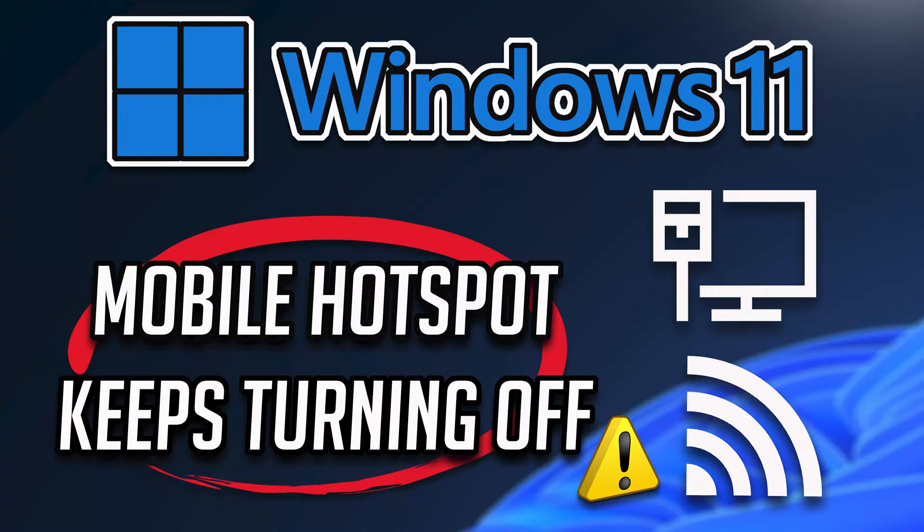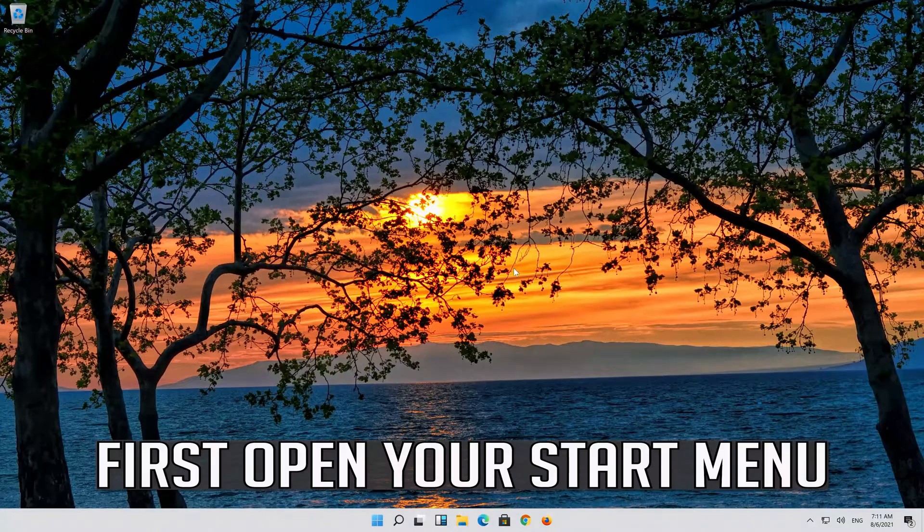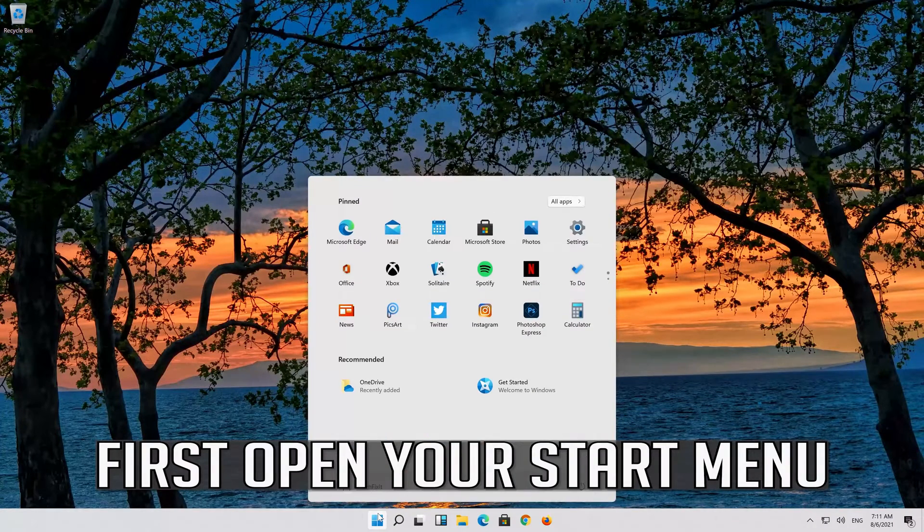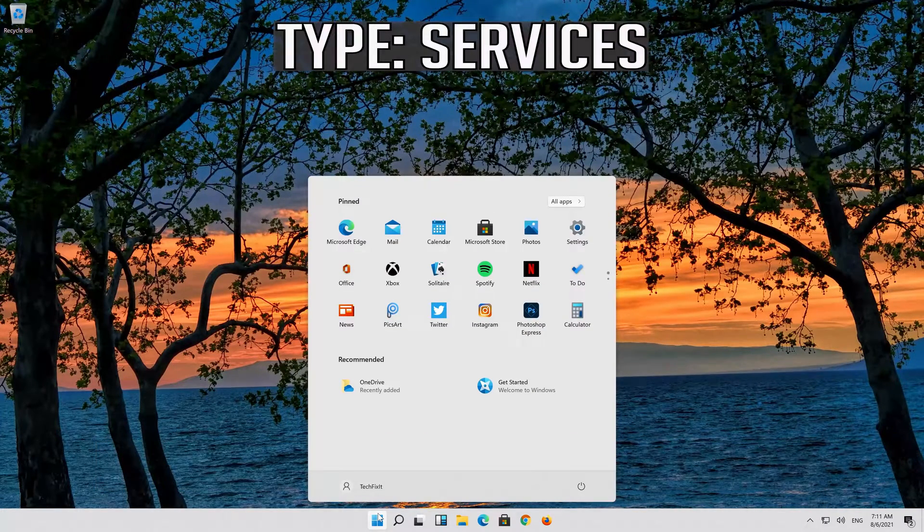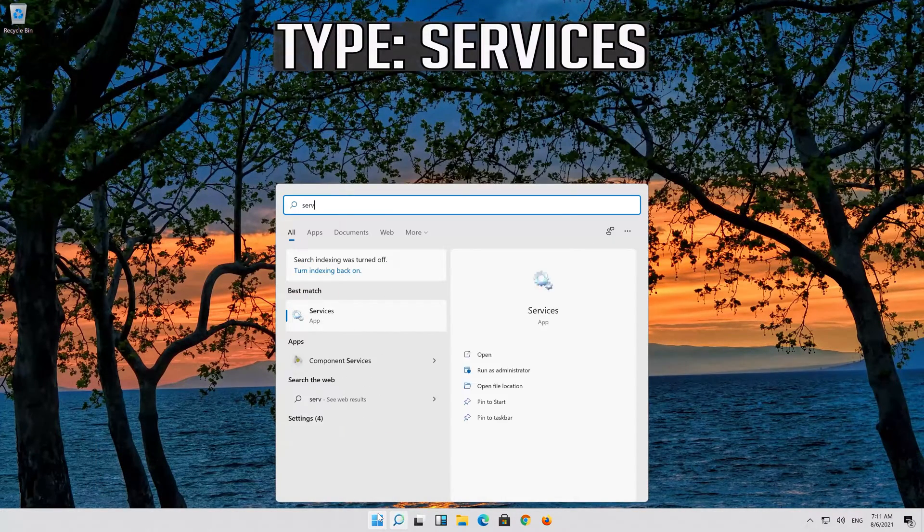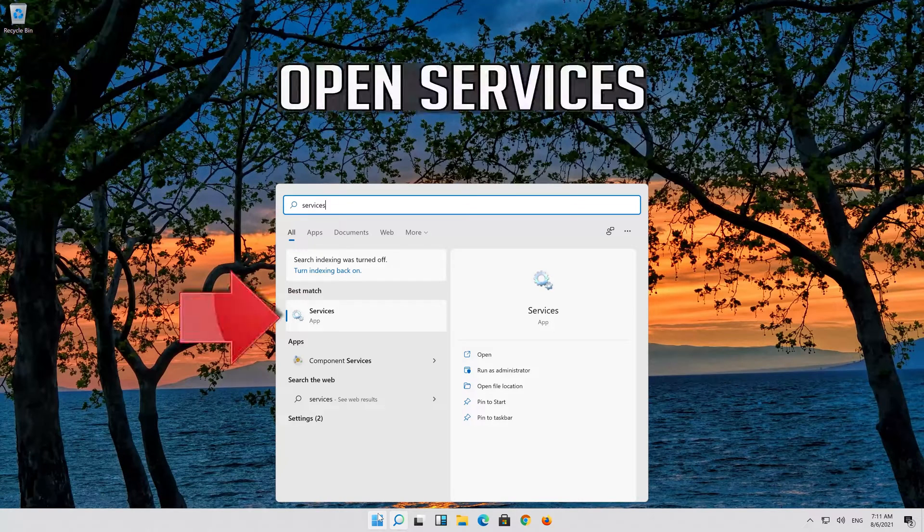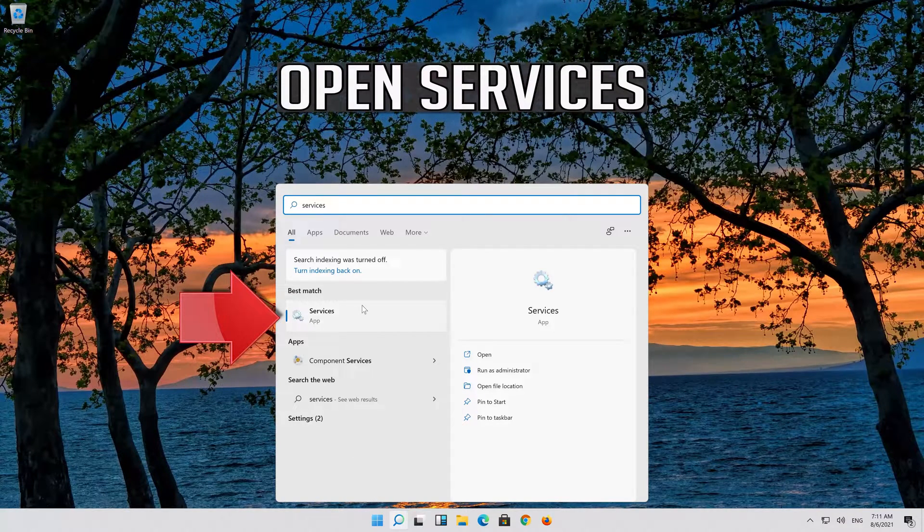In this tutorial you will learn how to fix mobile hotspot keeps disconnecting in Windows 11. Open your start menu, type services, and open services.